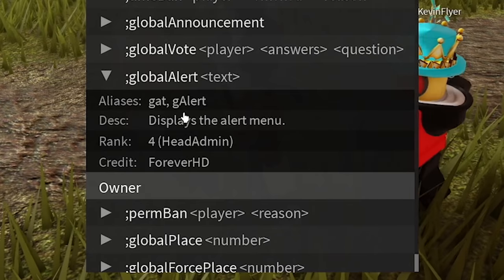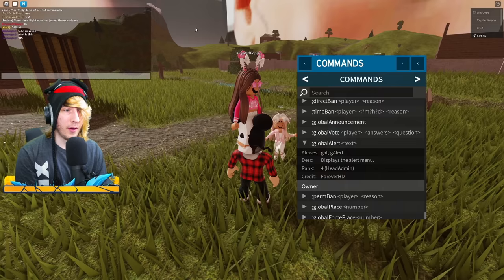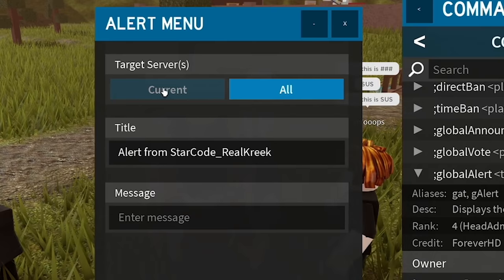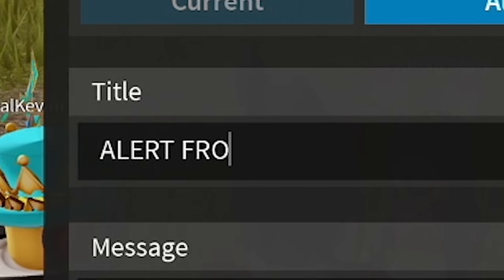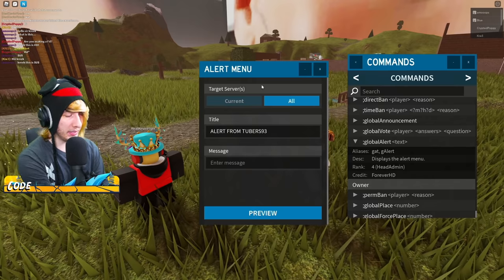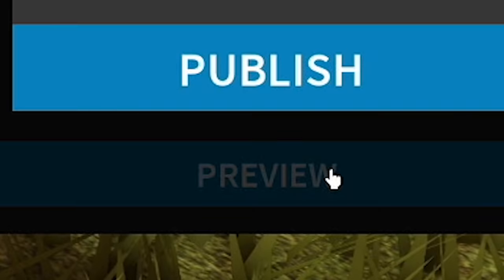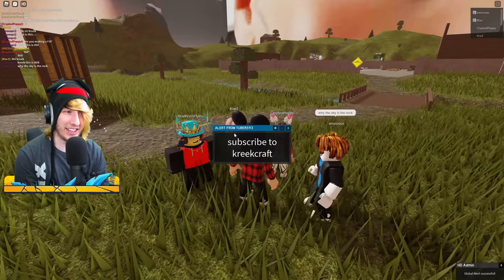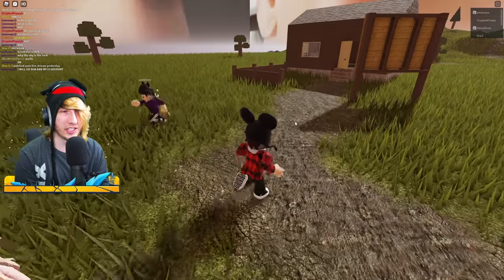The command we want is called Global Alert — this is the command Tubers93 uses to hack the game. Open the chat and type semicolon global alert. It opens up the alert menu where you can make it play on just the current server or all servers. Set the alert name to 'Alert from Tubers93' and the message to 'Subscribe to CreekCraft.' Click Preview to see what it'll look like, then click Publish. There it is — alert from Tubers93, subscribe to CreekRaps! One guy says 'it works.'